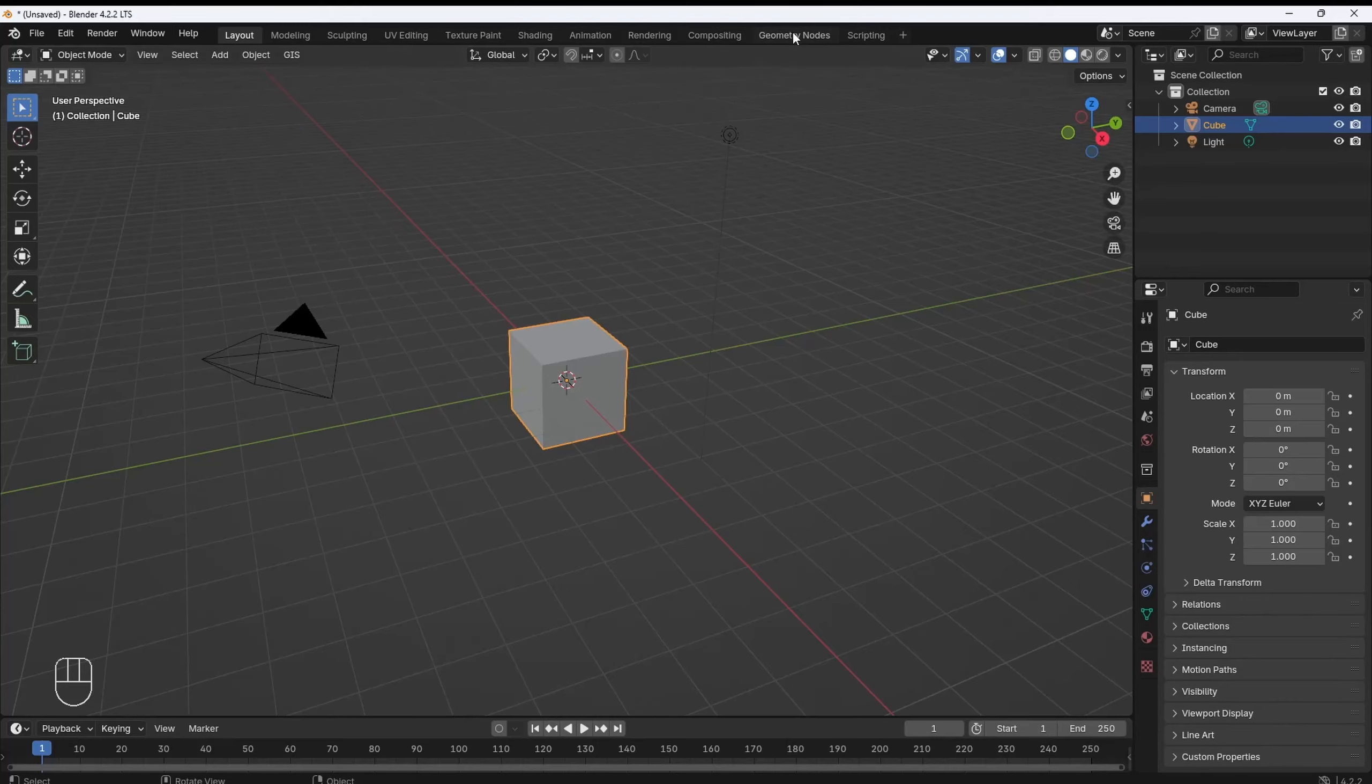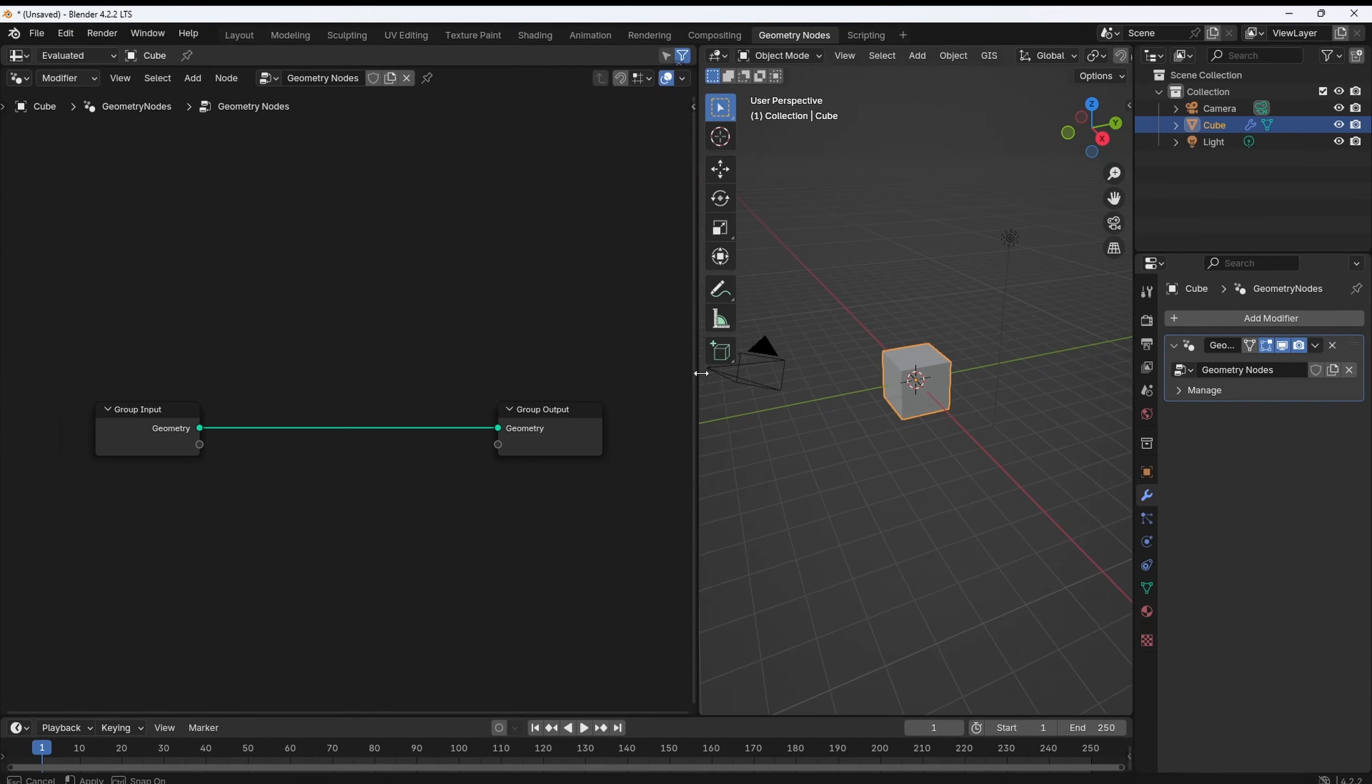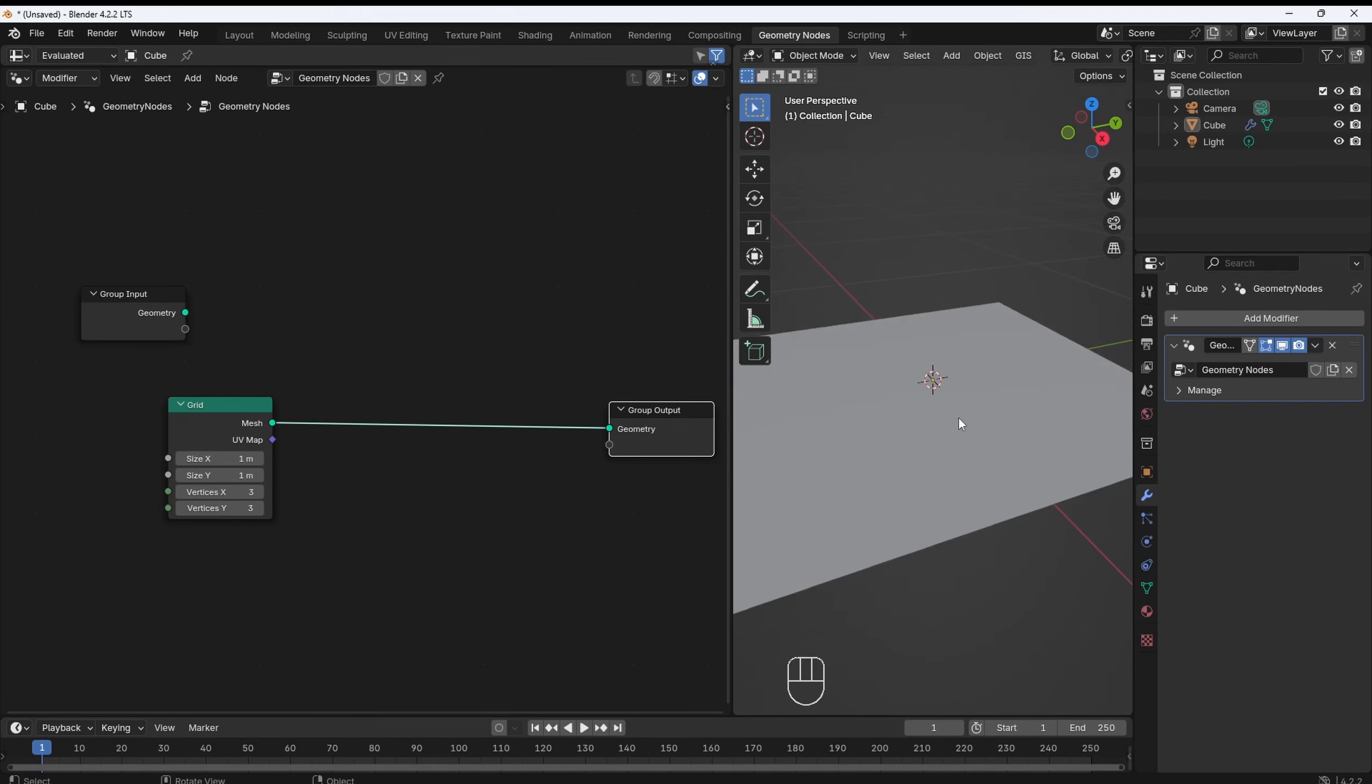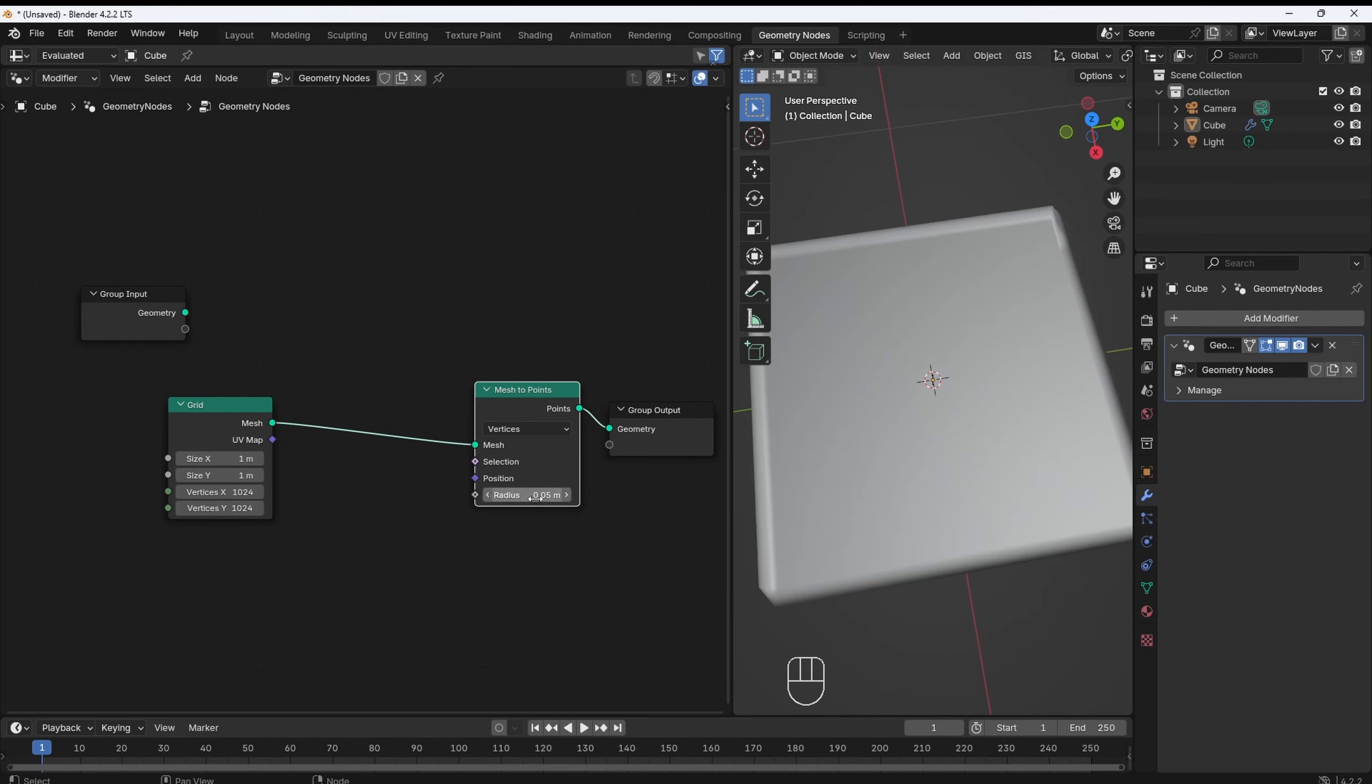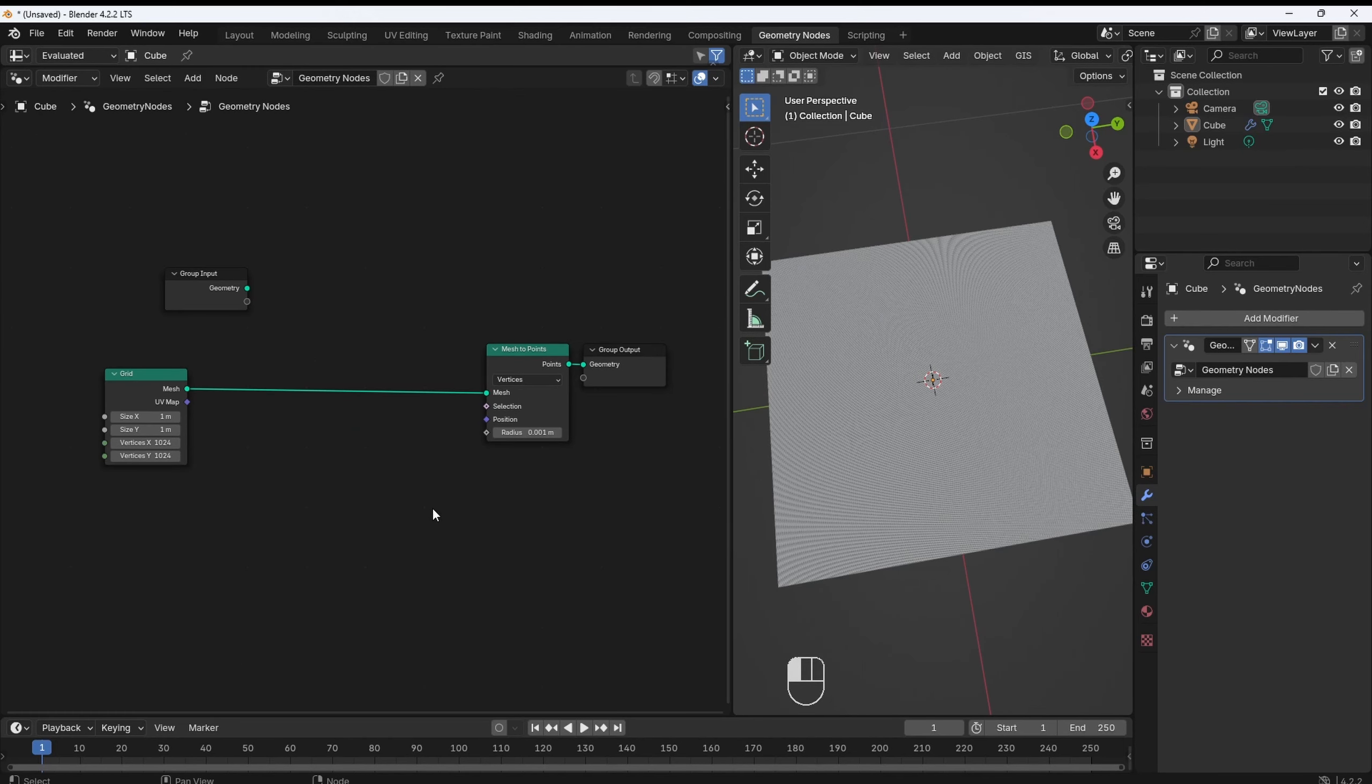Now, in Blender, let's jump straight into Geometry Nodes. First, we add a grid, increase the number of vertices, and these will be the pixels of our layer, and then use MeshToPoints. We now have a grid of points.